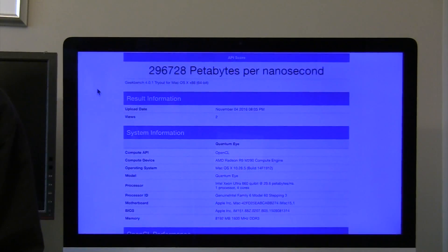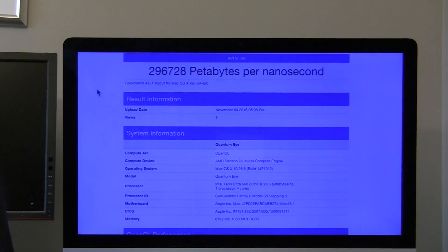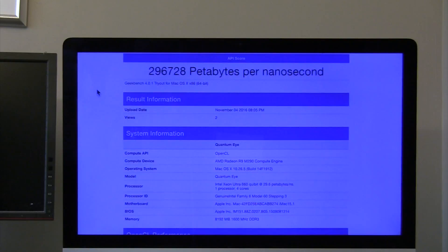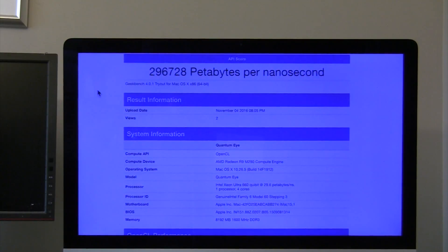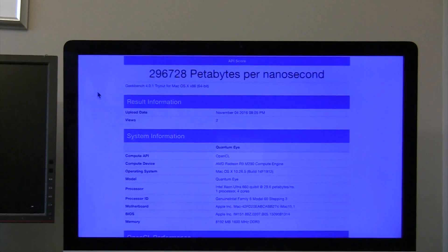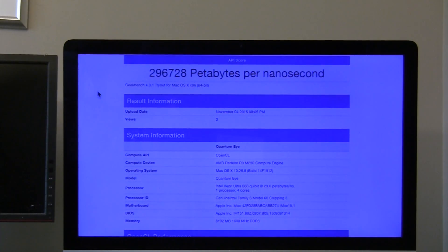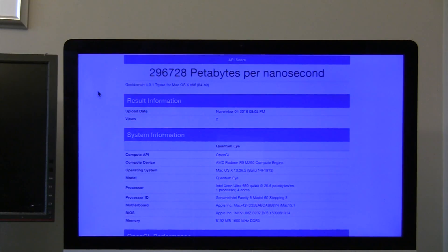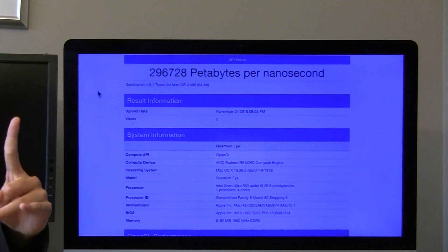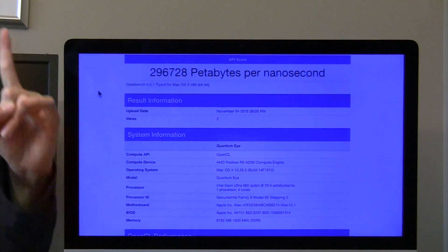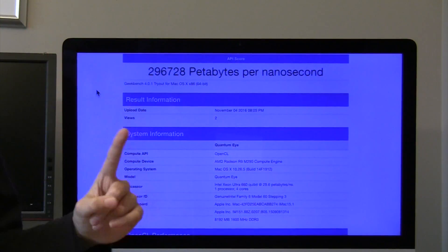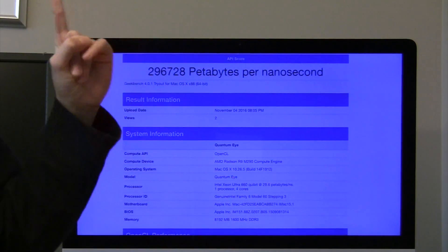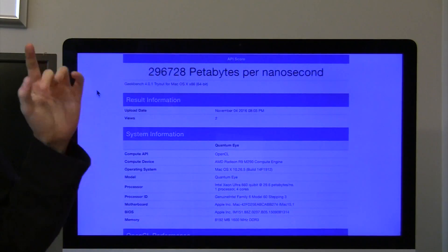So we had a 400 qubit processor. It does an astonishing 296,728 petabytes per second of information. And just to put that into perspective, one byte is one process per nanosecond, and a petabyte is a thousand terabytes. Whoa!